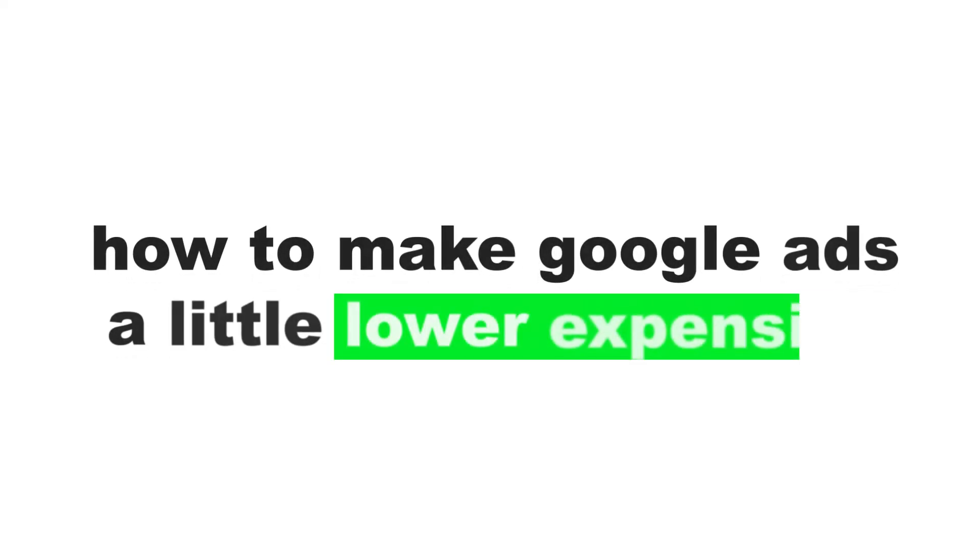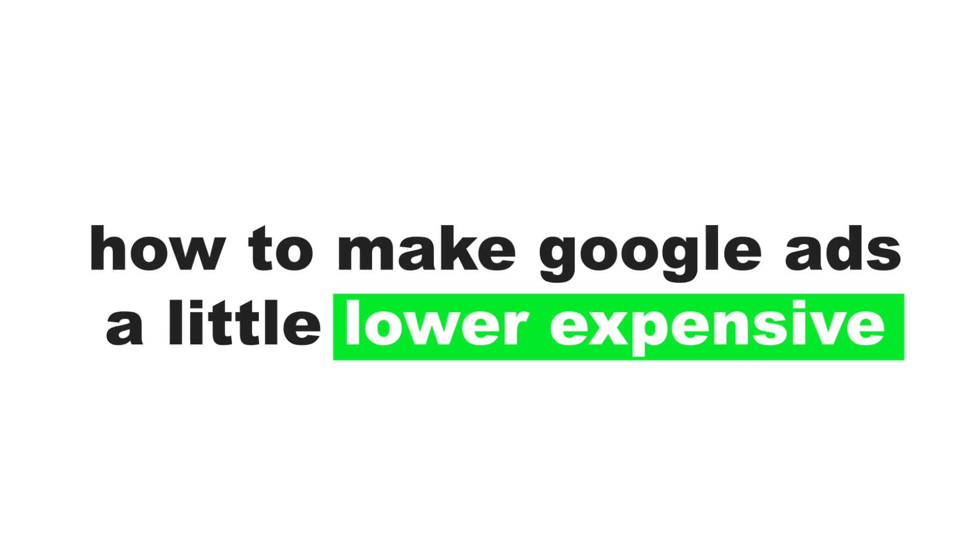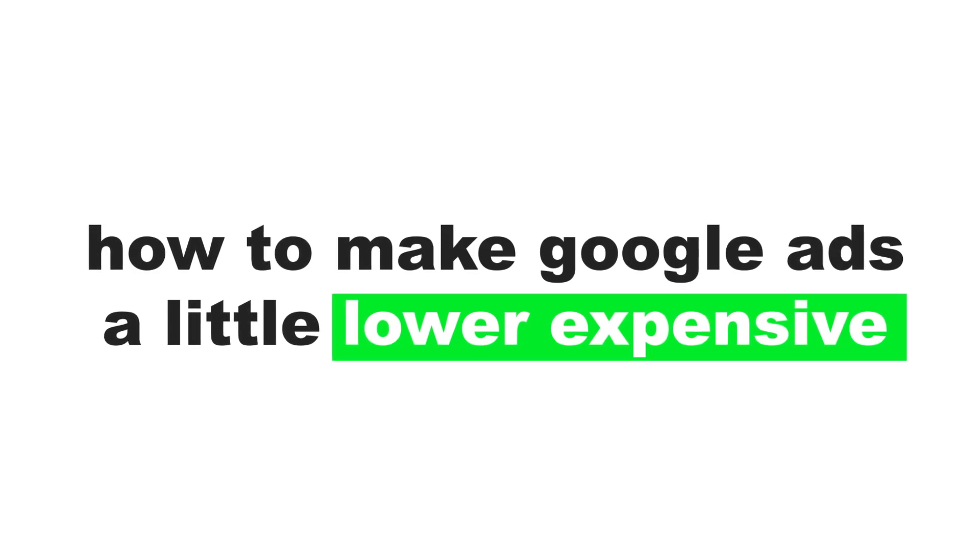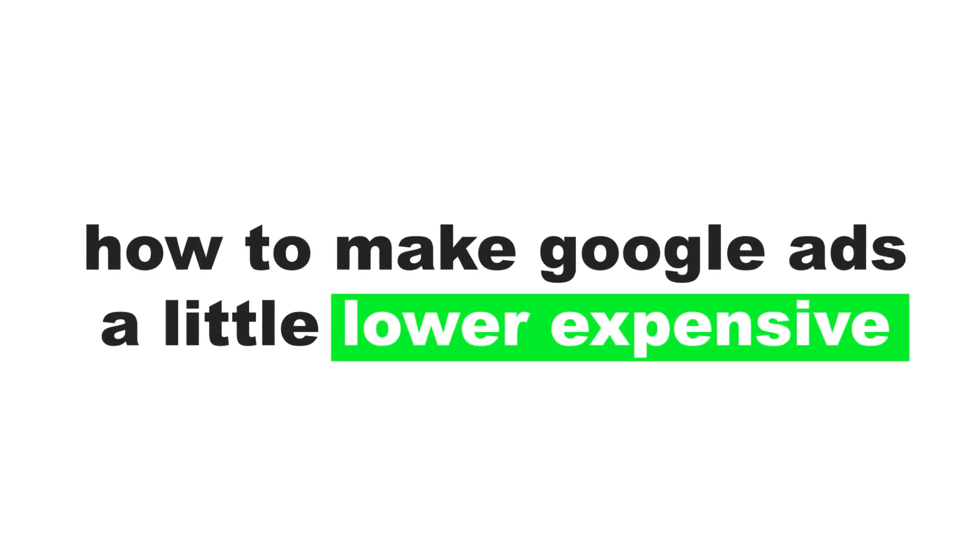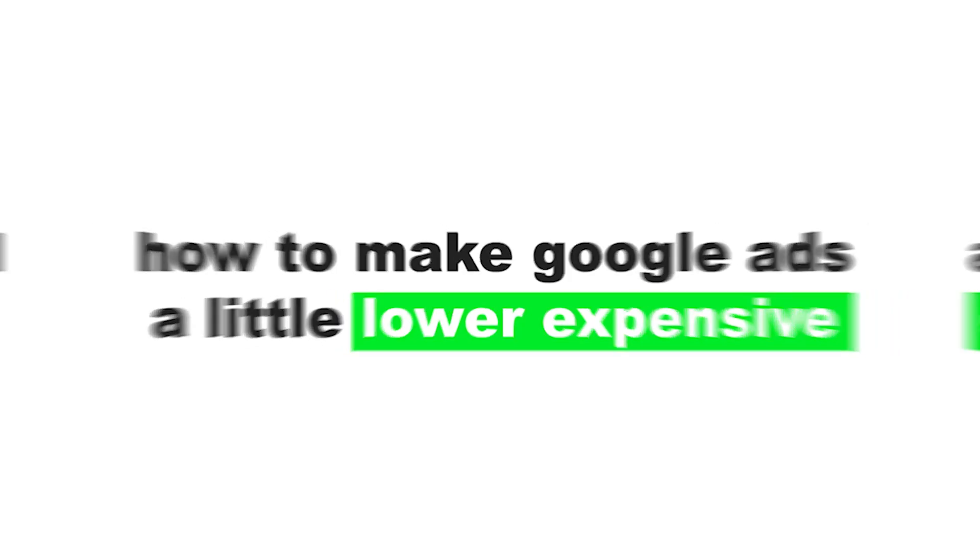Google Ads is often expensive. In today's video, I'm going to show you how to make it a little less expensive. I'm also going to show you how to reduce that hectic thing called cost per click, so it's not as much of a strain on your budget.